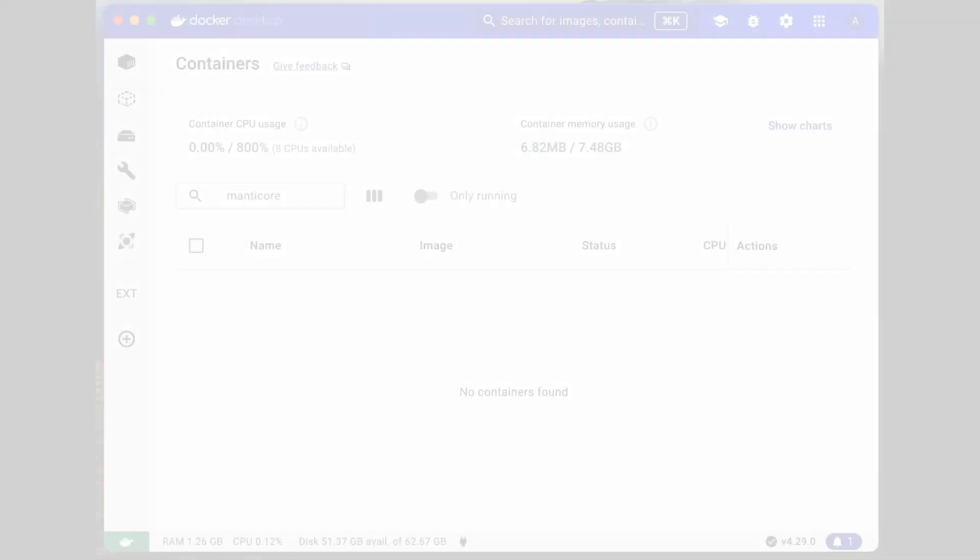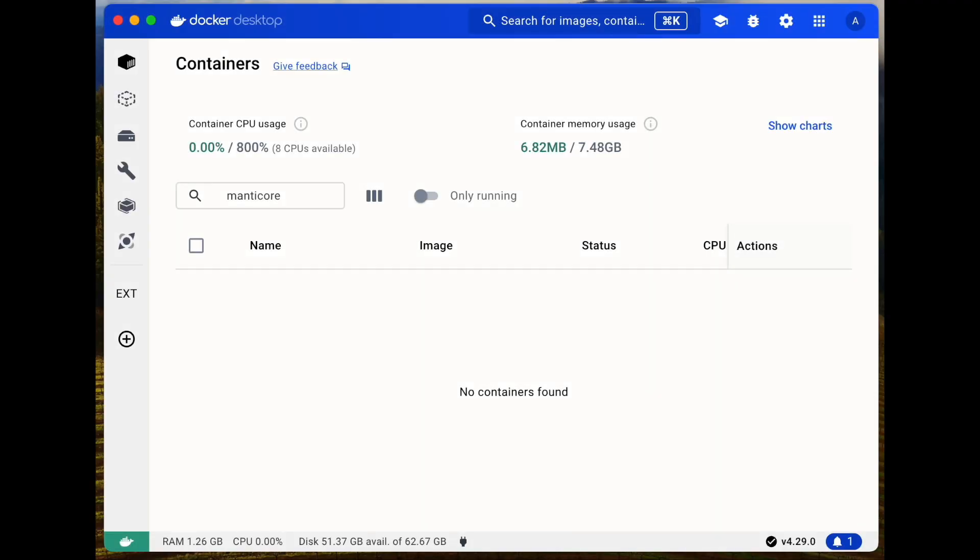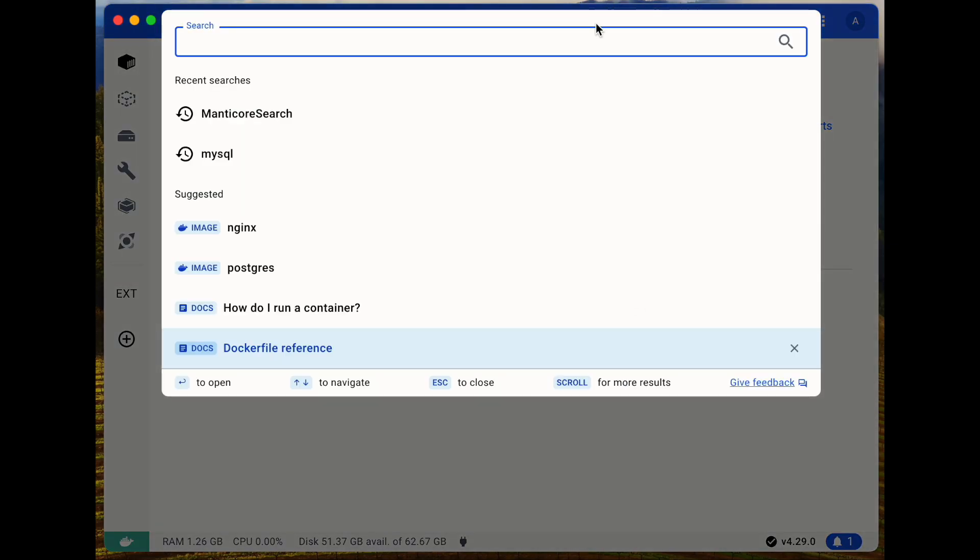Hi everyone, I'm Mike. In this video, we're going to dive into setting up and using the full text search capabilities of Manticore.